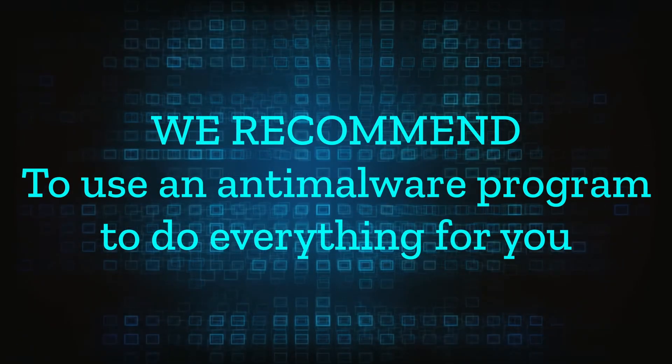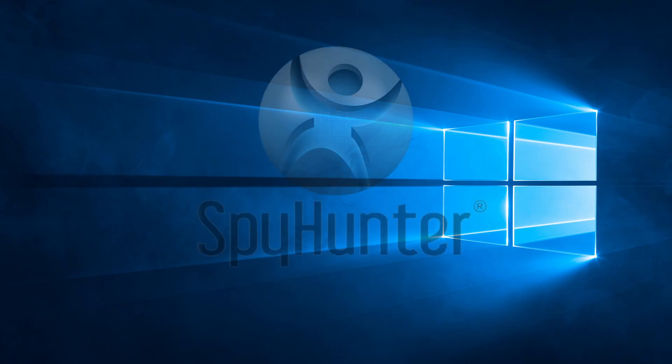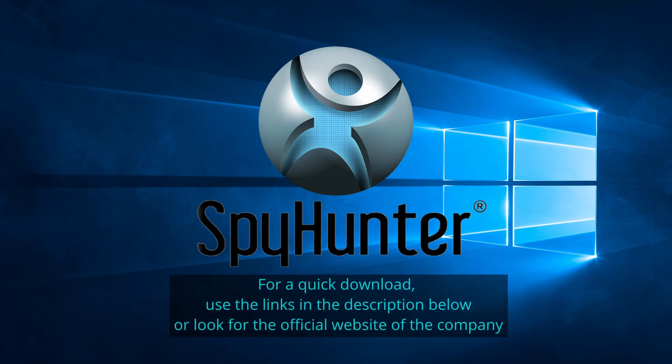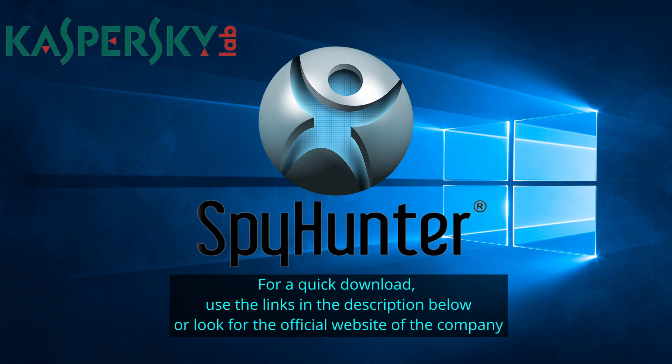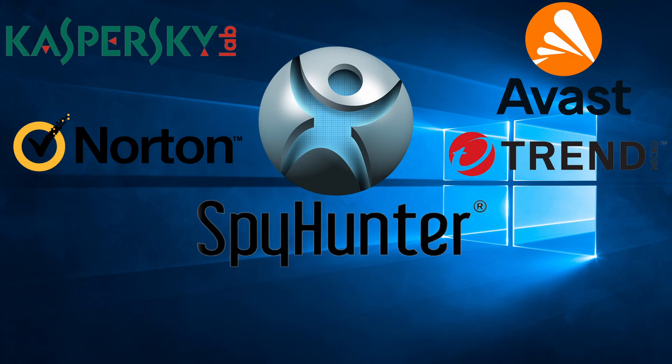We recommend installing an anti-malware program to do everything for you. Our top recommendation is Spy Hunter which offers a free trial period. We recommend trying Spy Hunter first before the other programs because we use it for our testing and it has the best odds to remove the malware. We've linked the program below alongside several other reputable antivirus solutions.